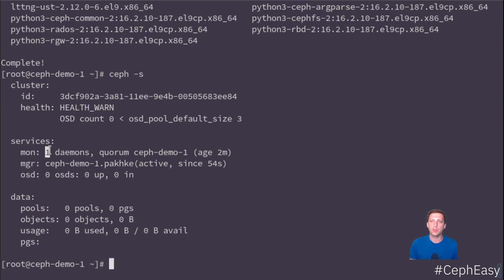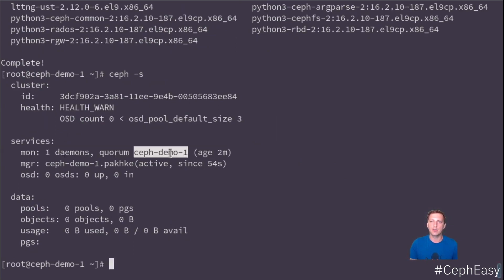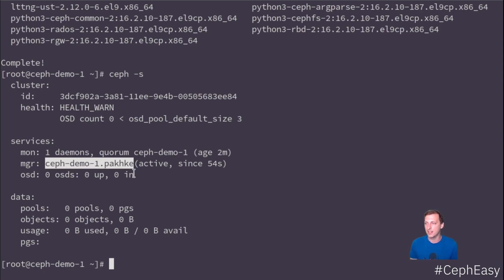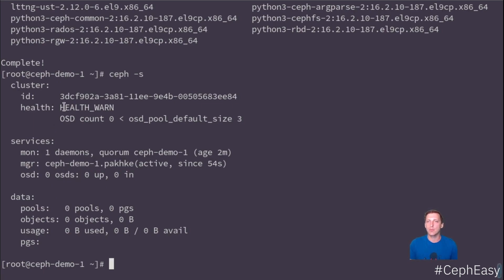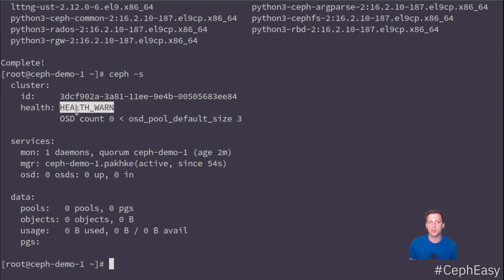It's installed in demo one. We have one manager. It's active. It's all fine, but it's just a monitor and a manager. That's not a lot. So we have zero OSDs. And one monitor is not a lot. So obviously we are in warning status where Ceph is basically saying, what are you trying to do? There's no storage here. So let's add the other VMs and then let's add the storage.